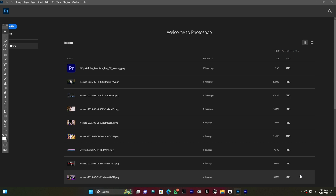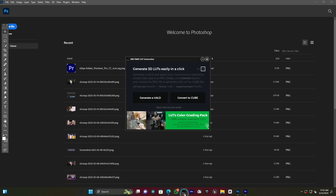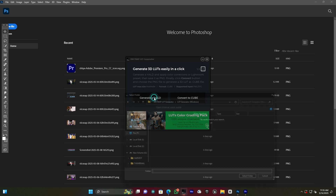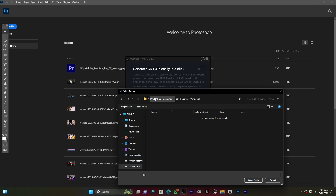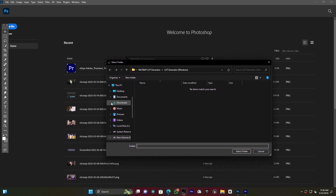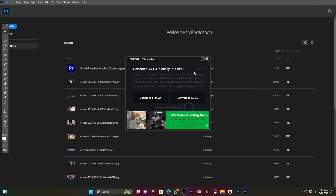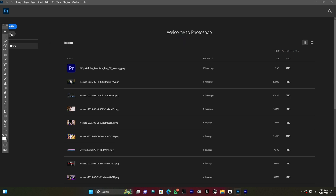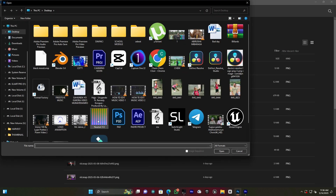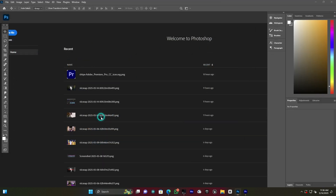Now I open the software called Light Generator, which will help me convert the preset into a LUT. First, I generate a LUT image — this software generates a small image that I'll use to carry the color settings. I save it to the desktop and click Save, then import it back.